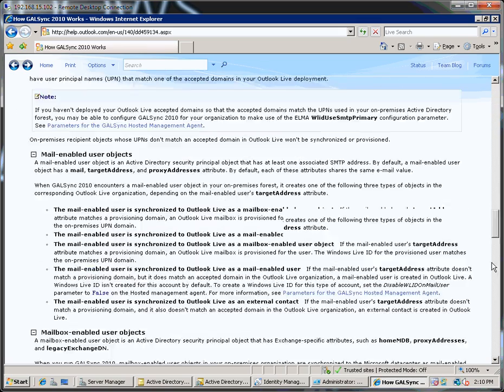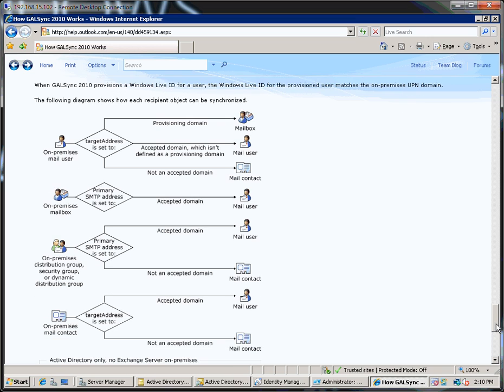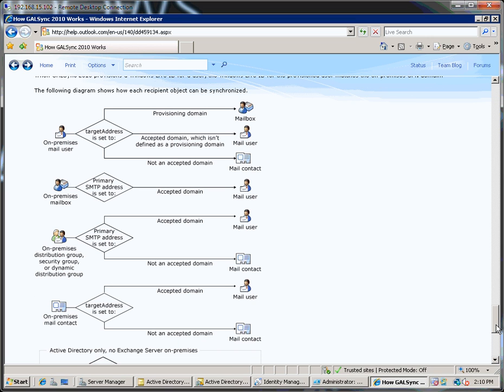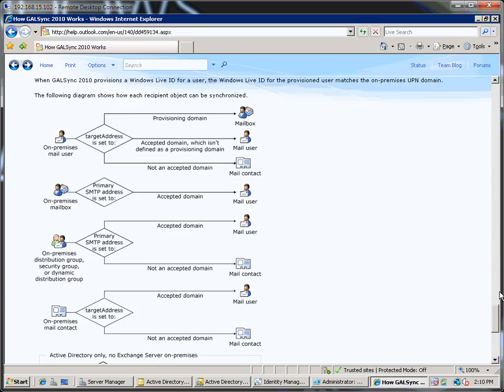There's quite a useful diagram on one of the pages that talks about what way different types of objects on on-premises systems are synchronized with Outlook Live. I recommend you have a look at that.